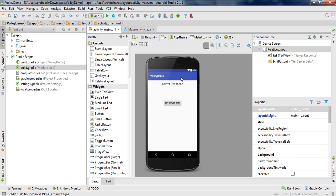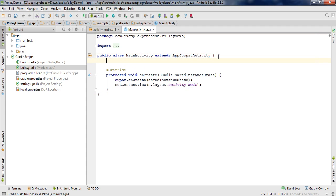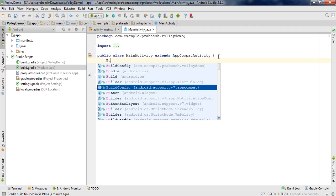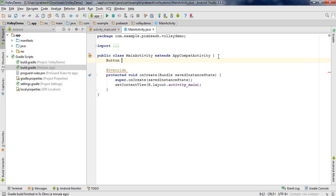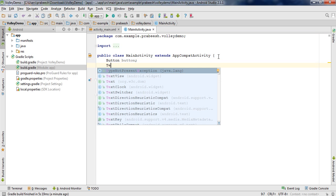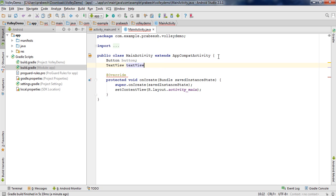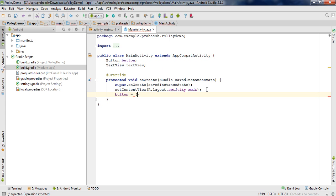Now go to MainActivity.java. First we need to declare some variables — declare a variable for Button named 'button' and a variable for TextView named 'textView'. Then we need to initialize these variables. Initialize the button variable by type-casting and using findViewById.